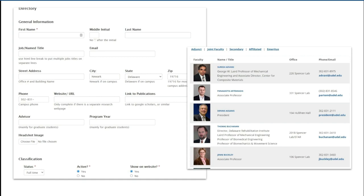I'd often used Toolset Types and Views in building sites at my previous agency job, and had even built a plant and tree directory for the University of Delaware's Botanic Gardens. So the concept seemed similar, only without having to create a custom post type.